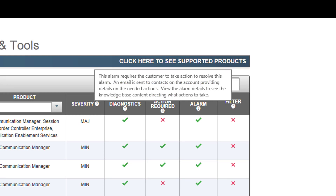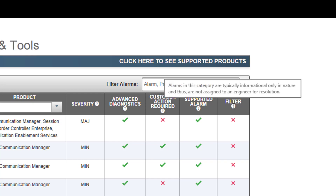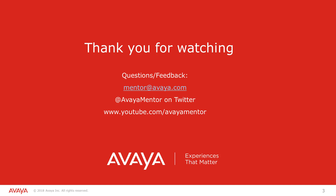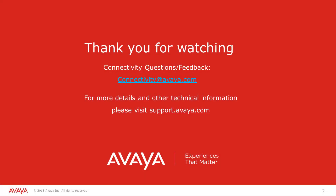Mouse over the question mark in the designated columns to provide greater detail on the information presented. Thank you for watching, and please look for future ServiceAbility Mentor YouTube videos. For additional content, please refer to the Avaya support site at support.avaya.com. Have a great day!